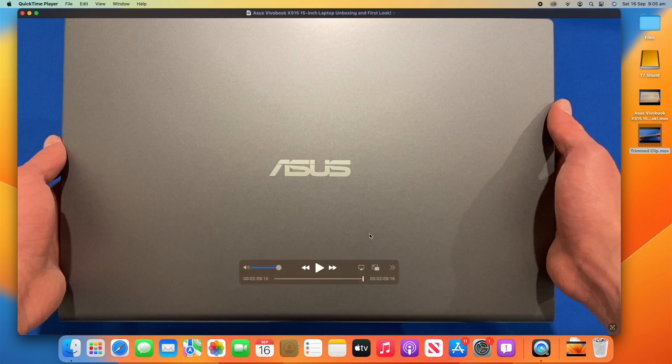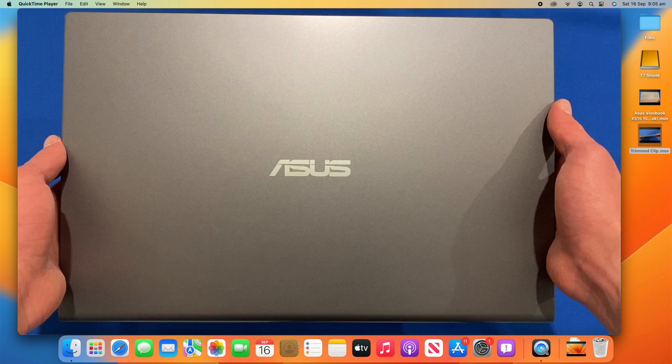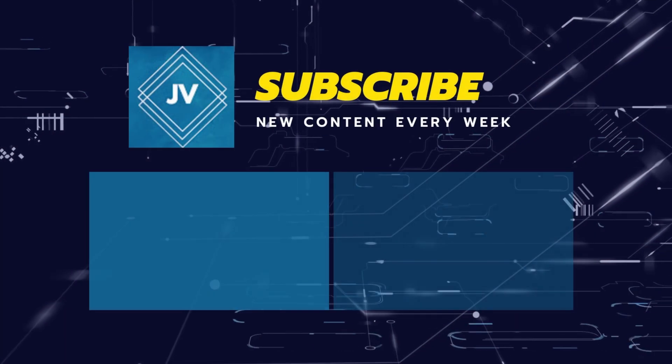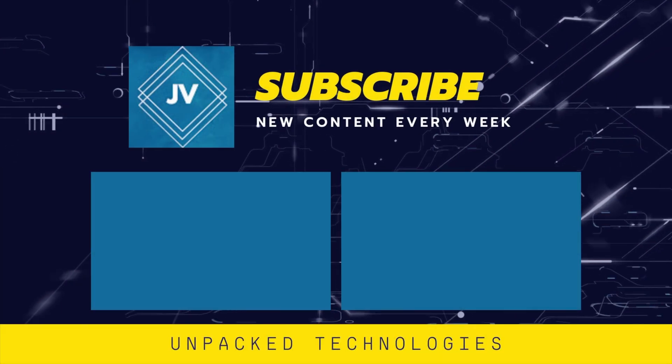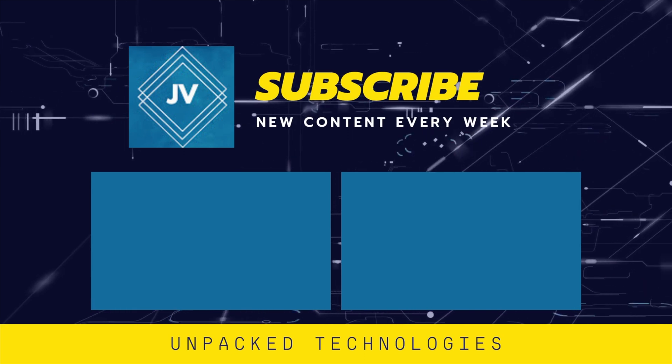But hopefully this was helpful, and you've had some great success in trimming clips using QuickTime Player on your macOS device. Let me know in the comments below if you have any other video suggestions for me, because I'm more than happy to make those if you would like to see them. And with that, thanks for watching this video on Unpacked Technologies. Don't forget to leave a like, comment, and subscribe. And I'll see you all in the next video. Bye-bye.